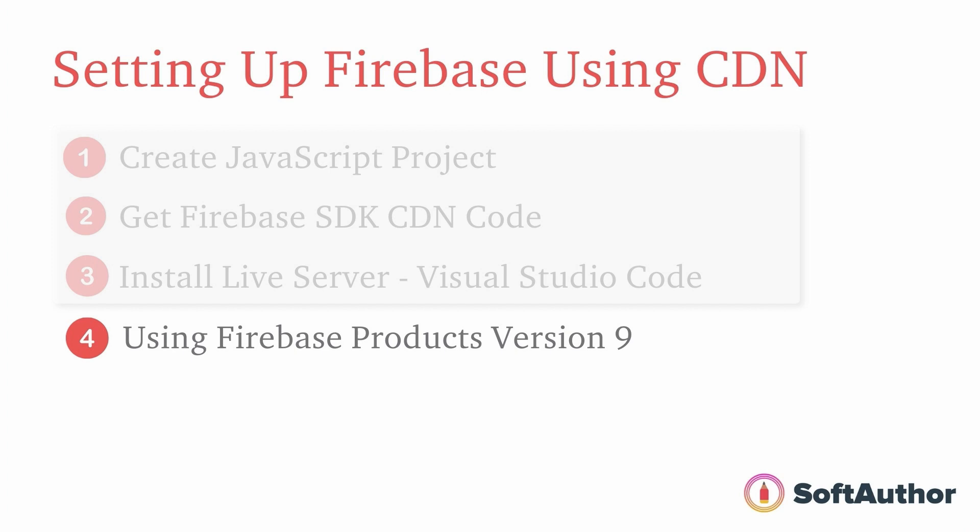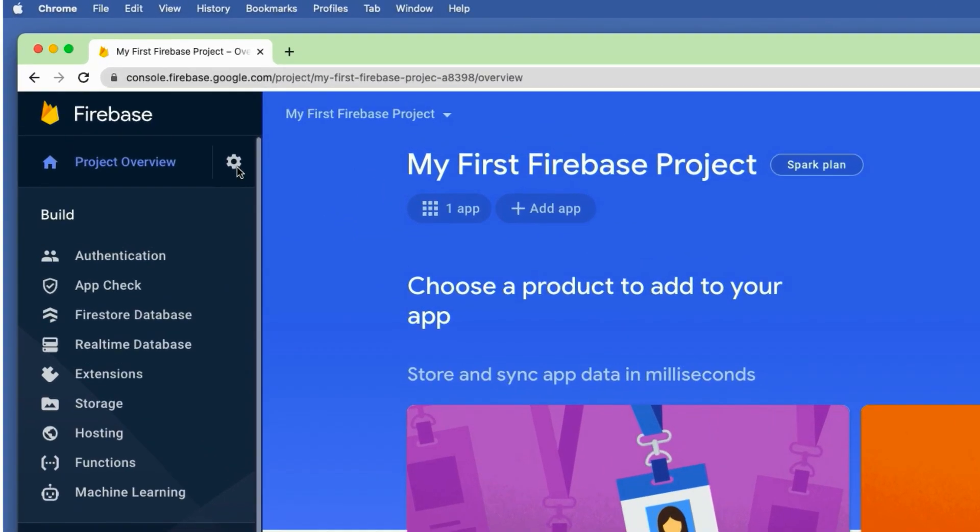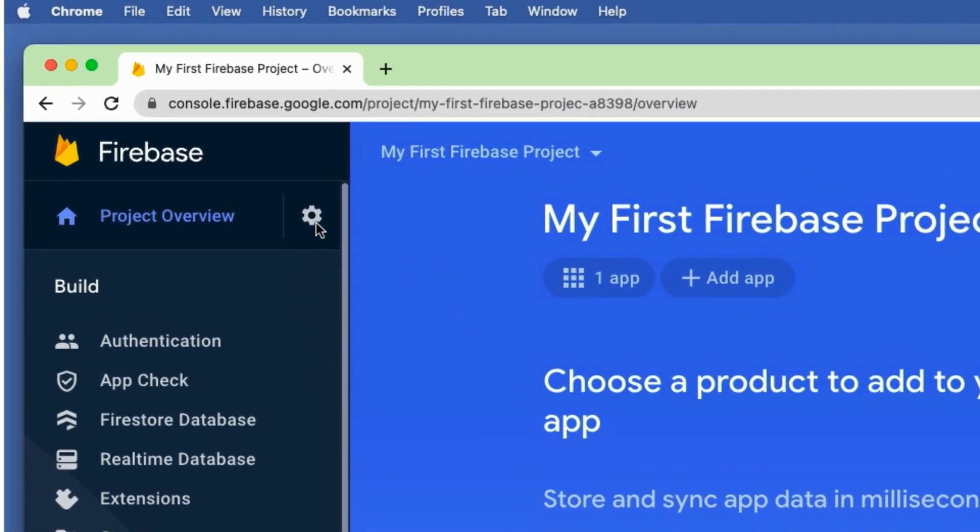Unlike Firebase 8, which is namespaced, Firebase 9 is designed to be a modular style approach, meaning you only include Firebase products you intend to use inside the project. This makes our app smaller and faster.